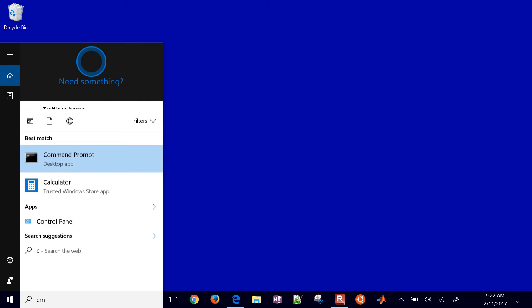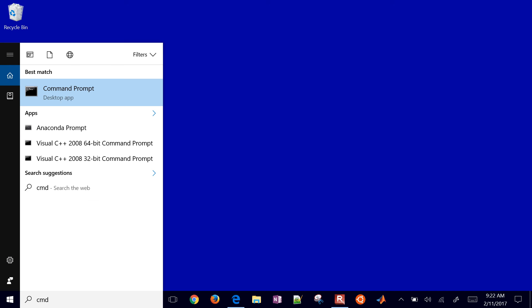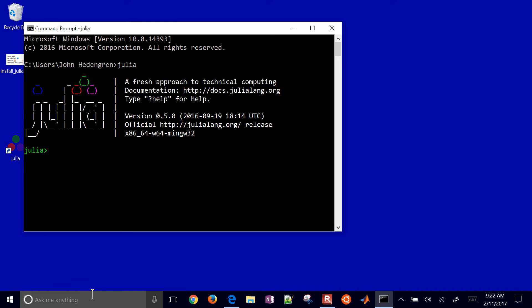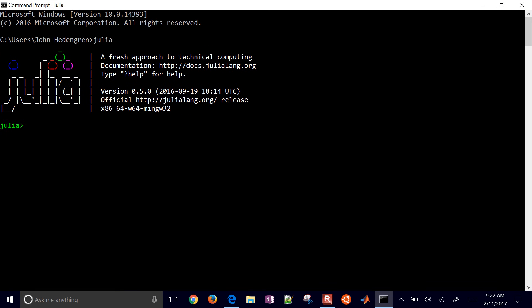The other thing you can do after adding the environment variable is open a CMD command prompt and just type Julia. You get Julia running through a DOS window shell, and you can do the same things — for example, run another hello world — and you can see it ran.